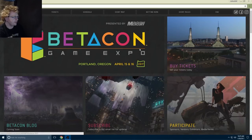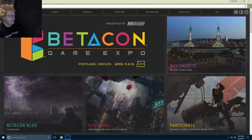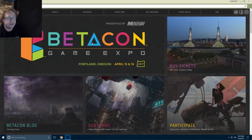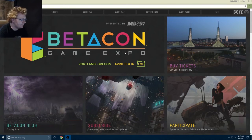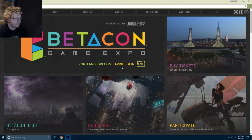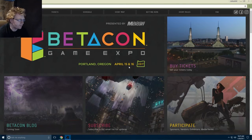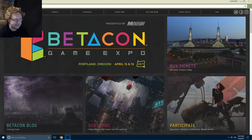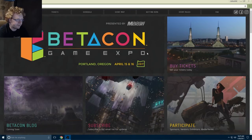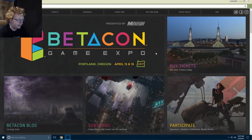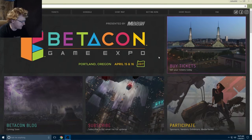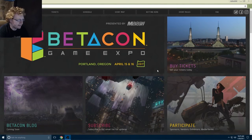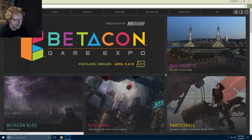So this is the website, betacon game expo, Portland Oregon, happens between April 15th and 16th, 2017. So a couple months away, so you guys still have time to prepare. It's gonna be at the convention center.